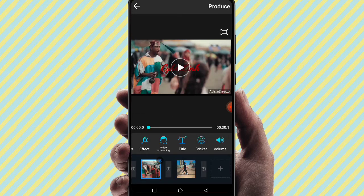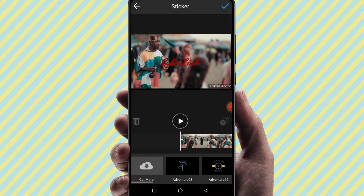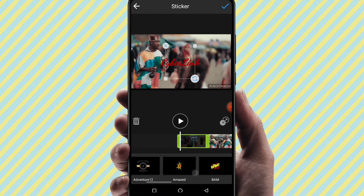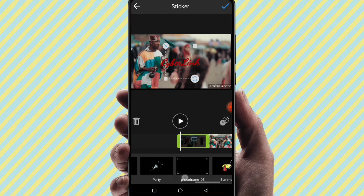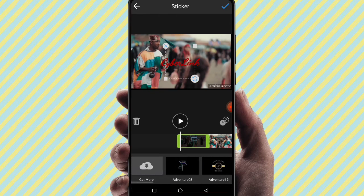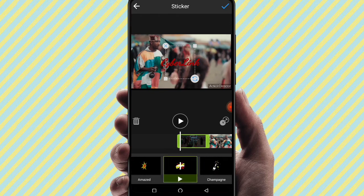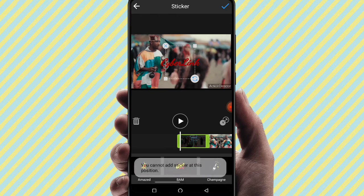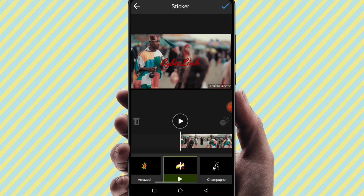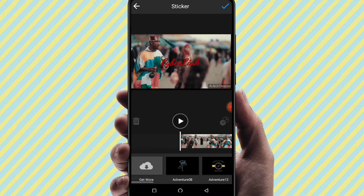Next is the sticker option. You can adjust and place stickers on your videos. You can also download stickers from the store and use them in your video.